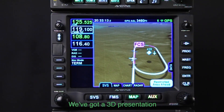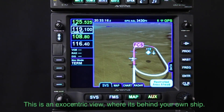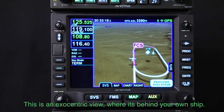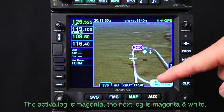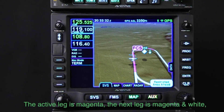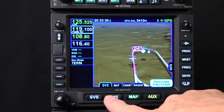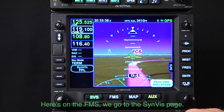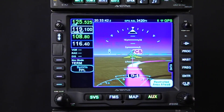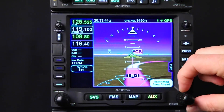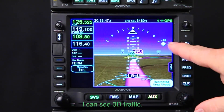We can go over to synthetic vision. We've got a 3D presentation — this is an exocentric view, kind of behind your own ship. Notice the 3D traffic in view; the active leg is magenta and the next leg is magenta and white, like a candy cane. Going to the FMS synvis page now gives us an egocentric out-the-window view of synthetic vision.